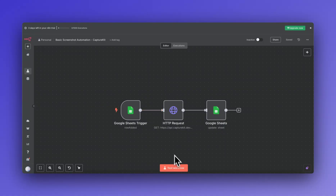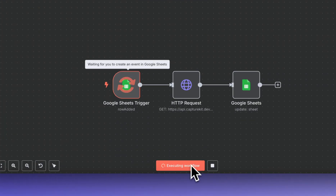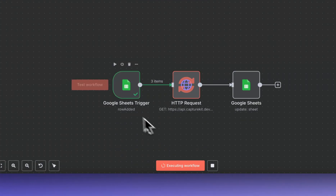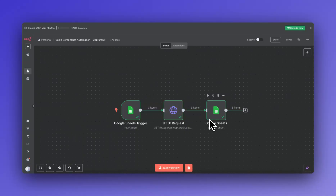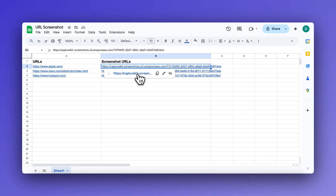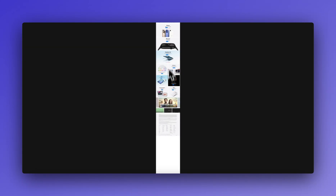Let's test this automation. The automation is capturing the screenshot, and once it captures it will update our Google Sheets. Our automation has run successfully — here are the screenshots. We can see the first screenshot, and we are getting the full page screenshot because I used a parameter that enables full page capture.